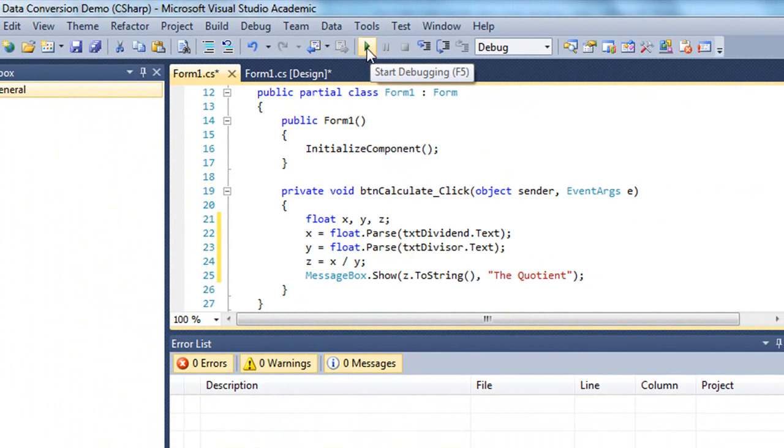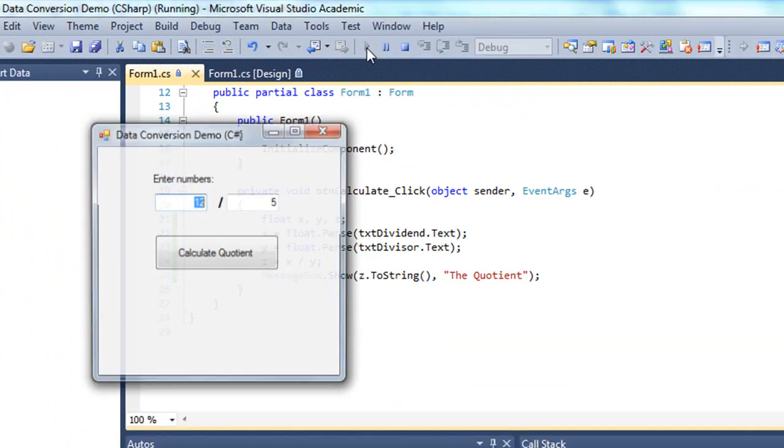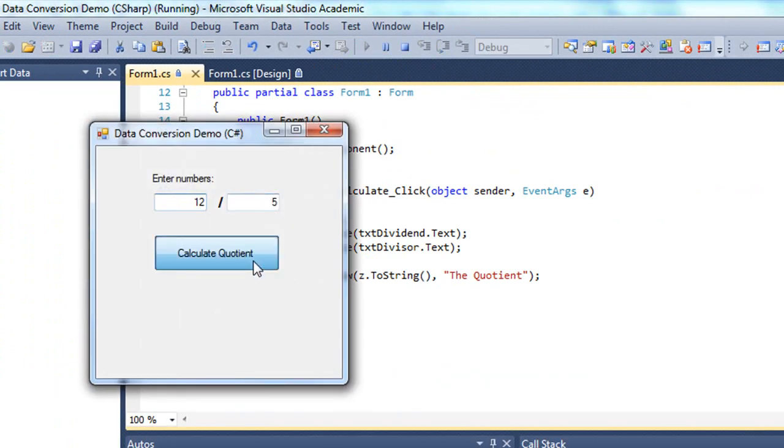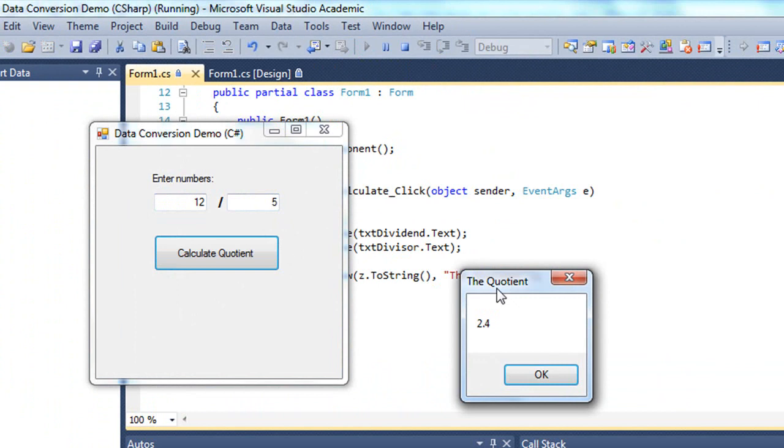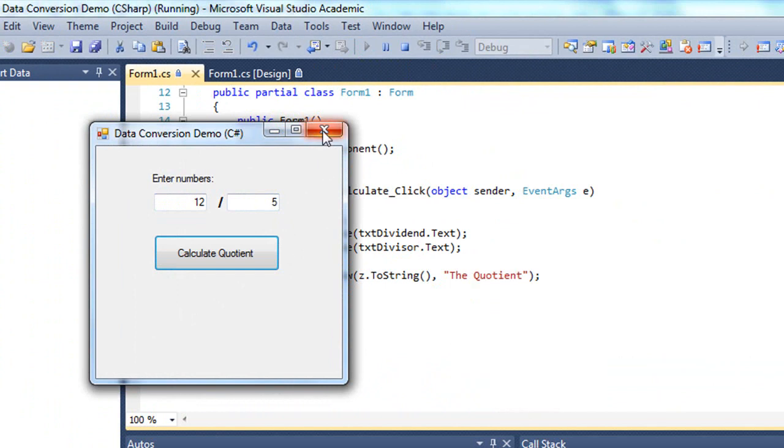And let's test this and see if this worked. And I now get 12 divided by 5 is 2.4. And that is correct.